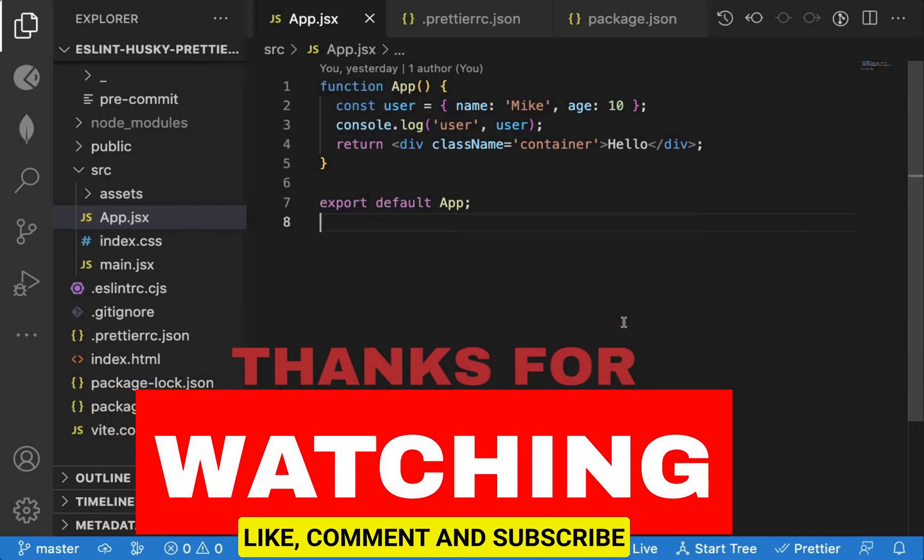That's it for this video. If you found this video useful, do like it and don't forget to subscribe to the channel.